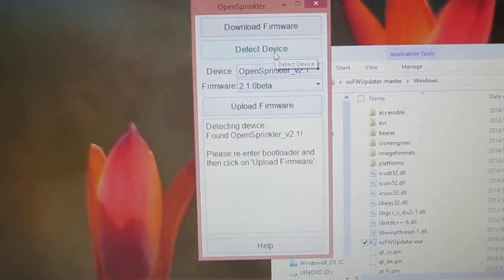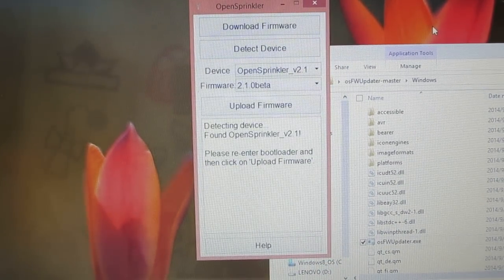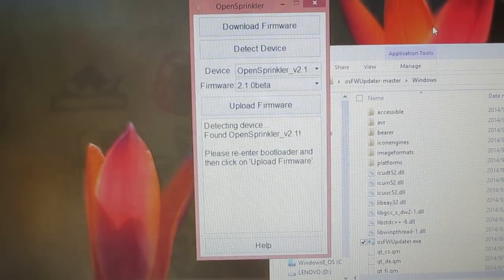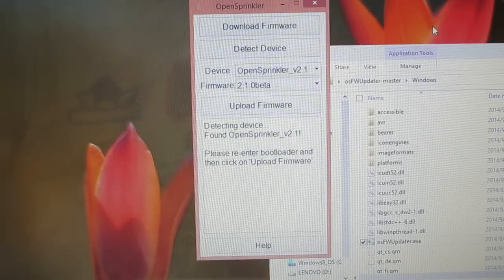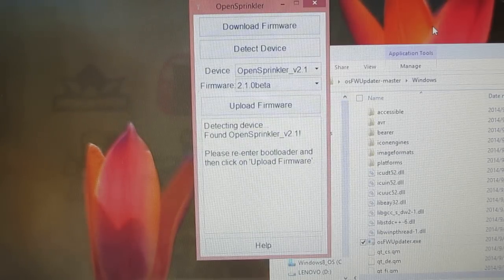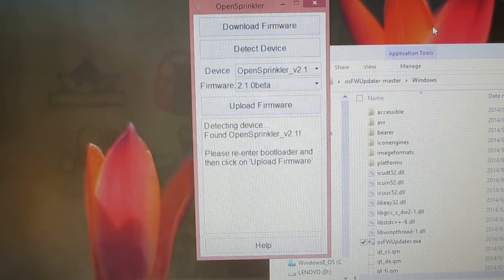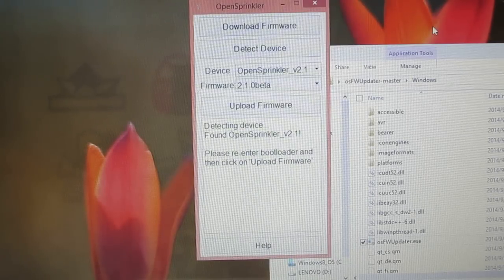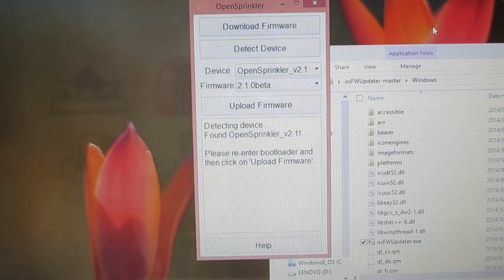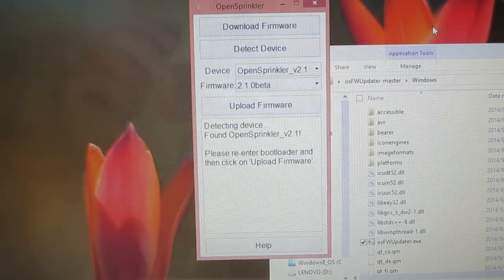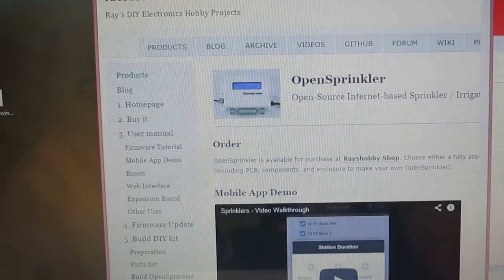So again, this is really only needed if you have Windows 8 or 8.1 and you have OpenSprinkler 2.1 because the other versions of the operating system and also other versions of OpenSprinkler don't need this USB ASP driver.